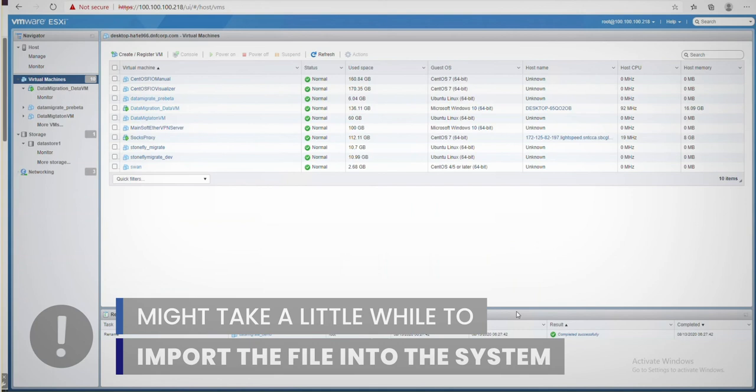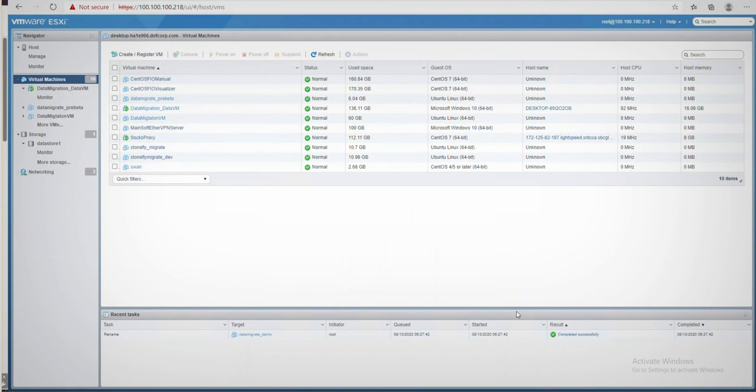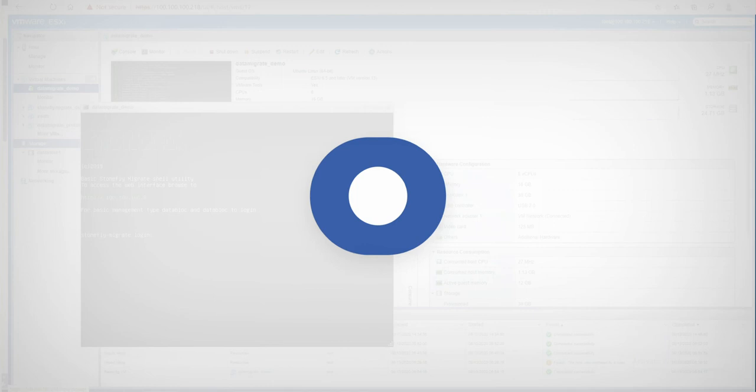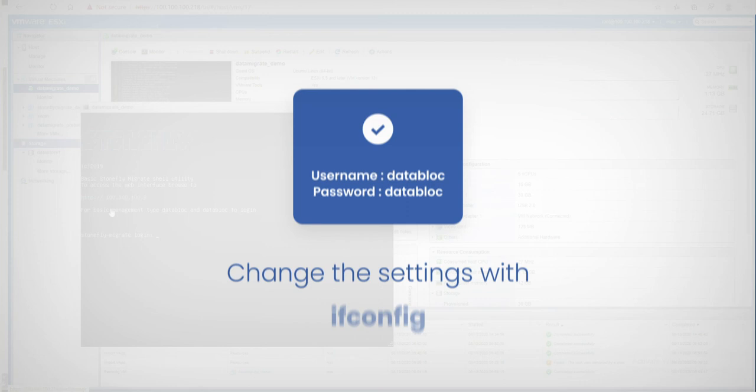The system is configured with the DHCP IP by default and should automatically show the IP address. But if it doesn't, you can configure it yourself by logging in using datablock, all lowercase as the console username and password, and changing the settings with ifconfig.